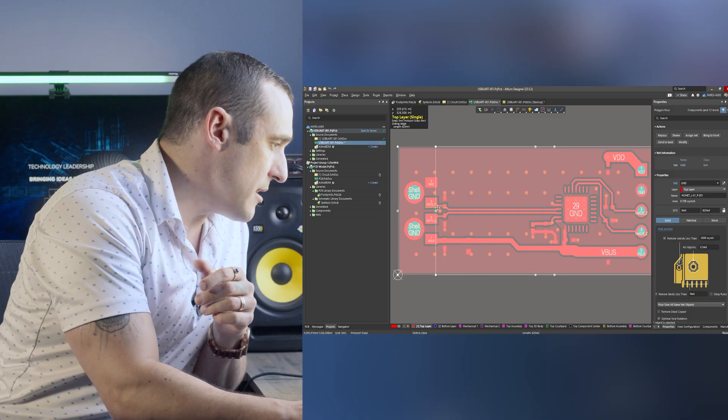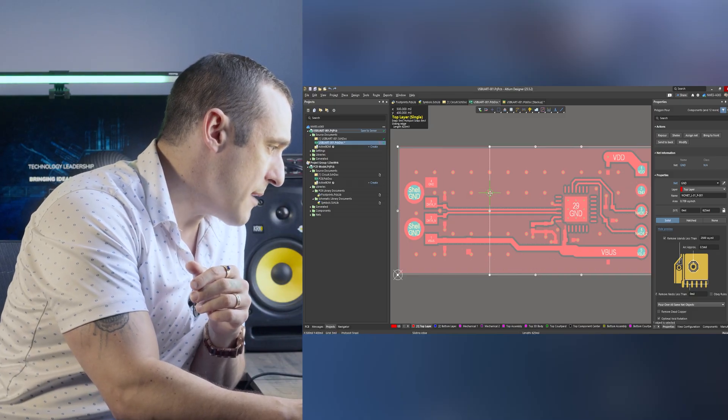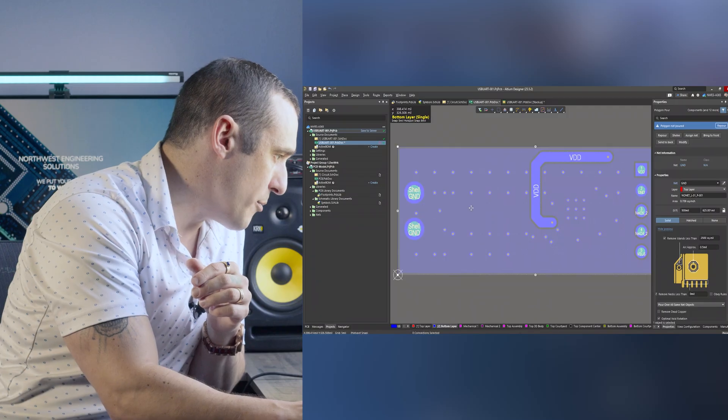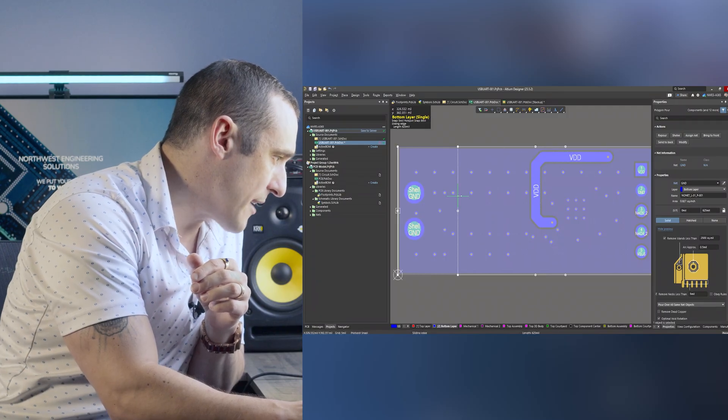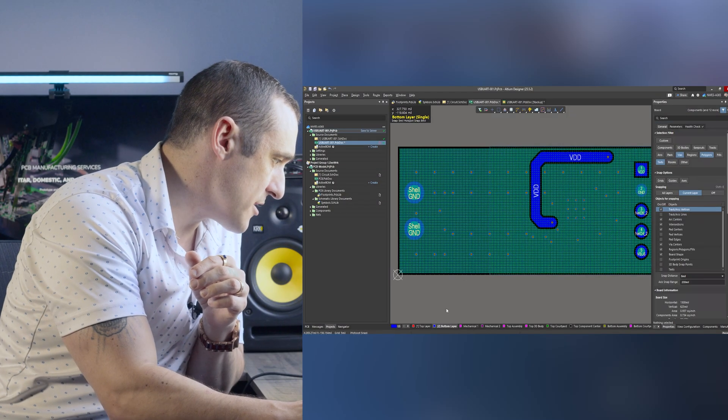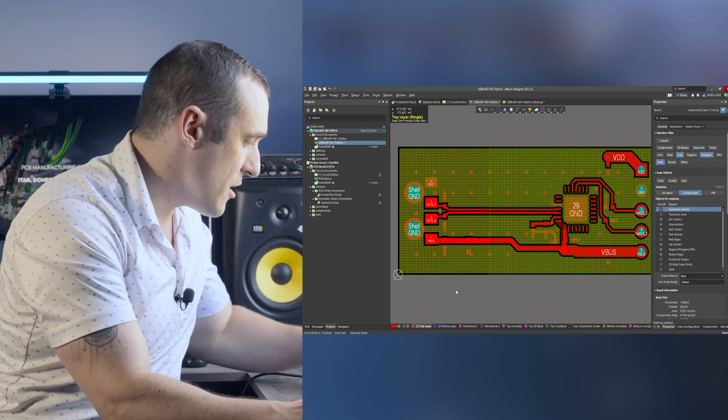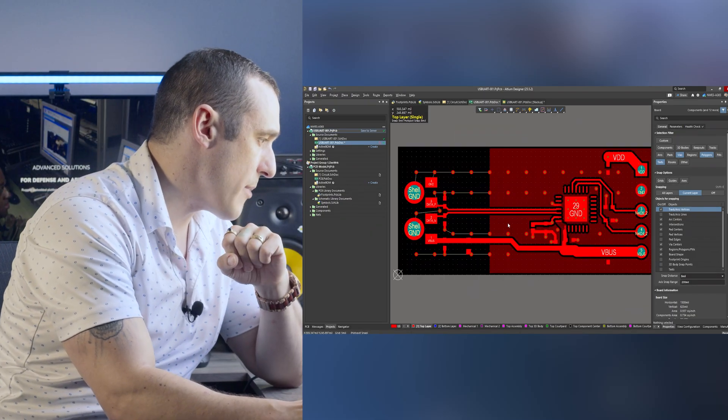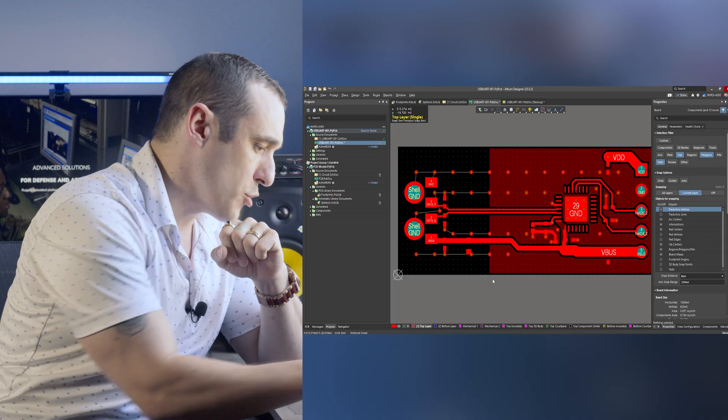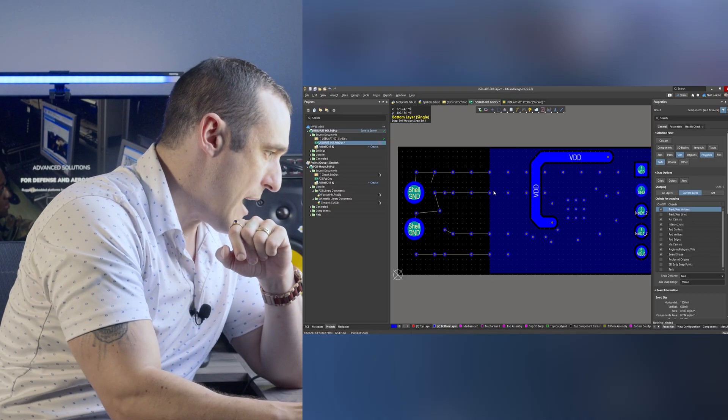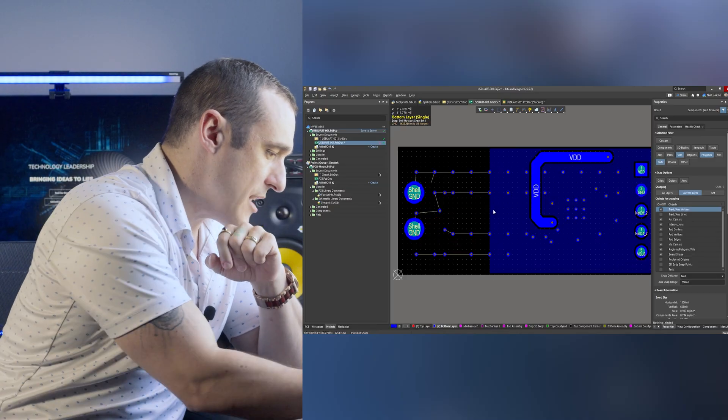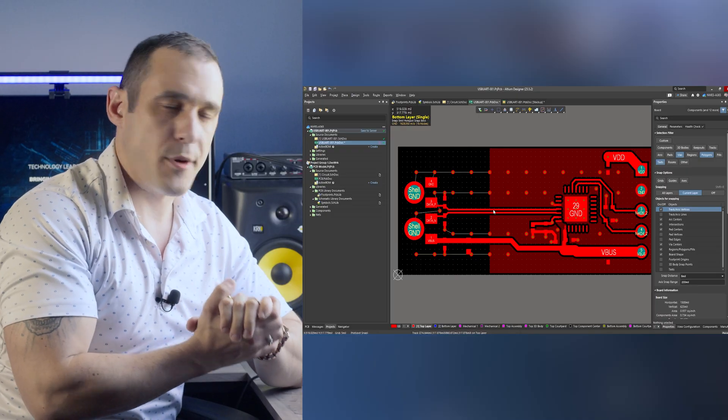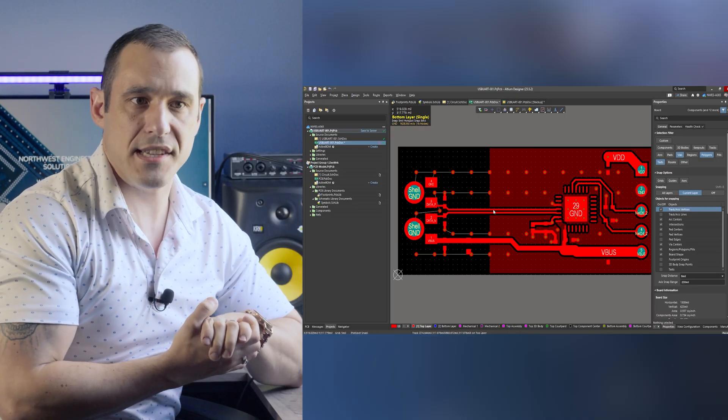That would basically be like taking this polygon and pulling it back right here and then going over to the bottom layer also pulling back this polygon to right here essentially doing the same thing and then if we re-pour them we can see the situation that he's talking about. So here we have a differential pair it's being routed over ground you can see the uniform ground ends right here and then it continues on like nothing happened but there's no ground plane under that trace anymore.